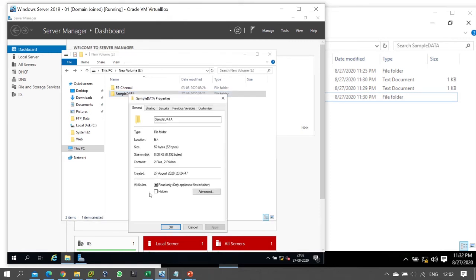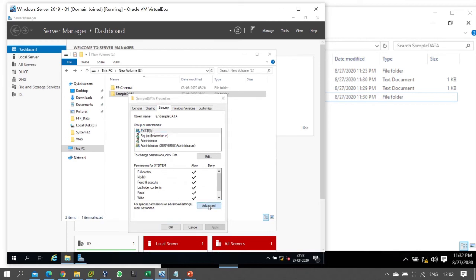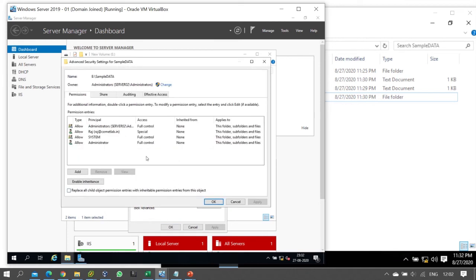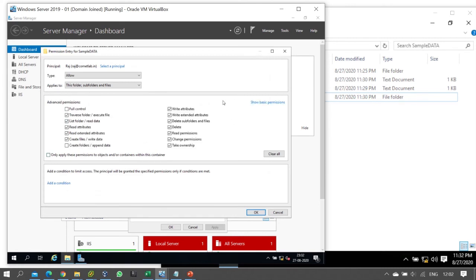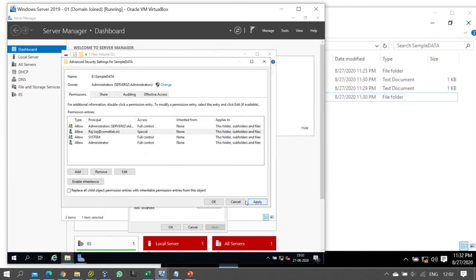Go to folder Properties, then Security tab, then Advanced. Select the particular user and click Edit. Click 'Show advanced permissions'. Locate 'Delete subfolders and files' and 'Delete' and uncheck both of those permissions. Then click Apply. The permissions will be updated for that particular user, subfolders and files included.